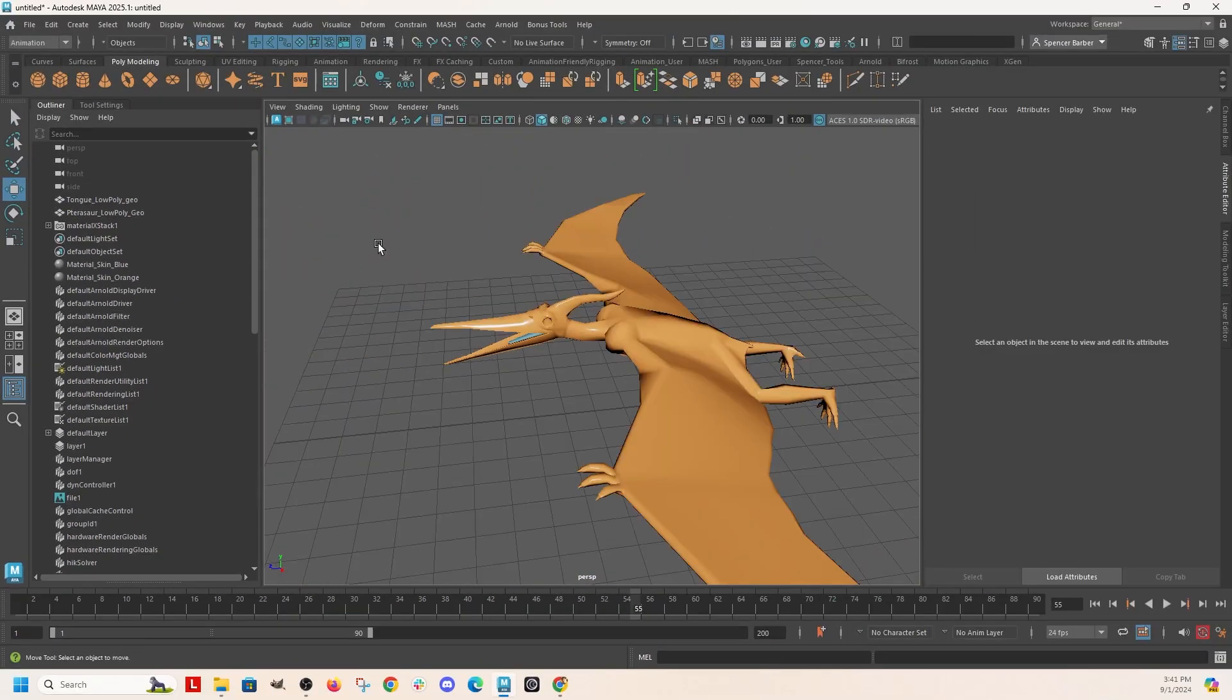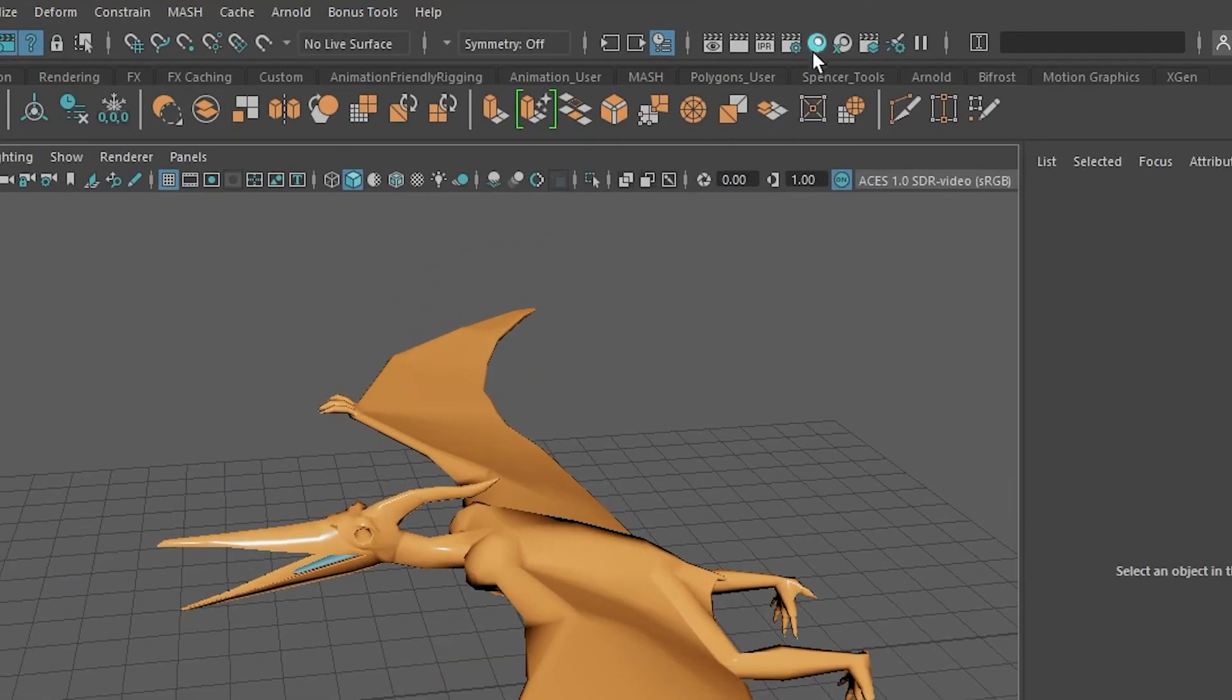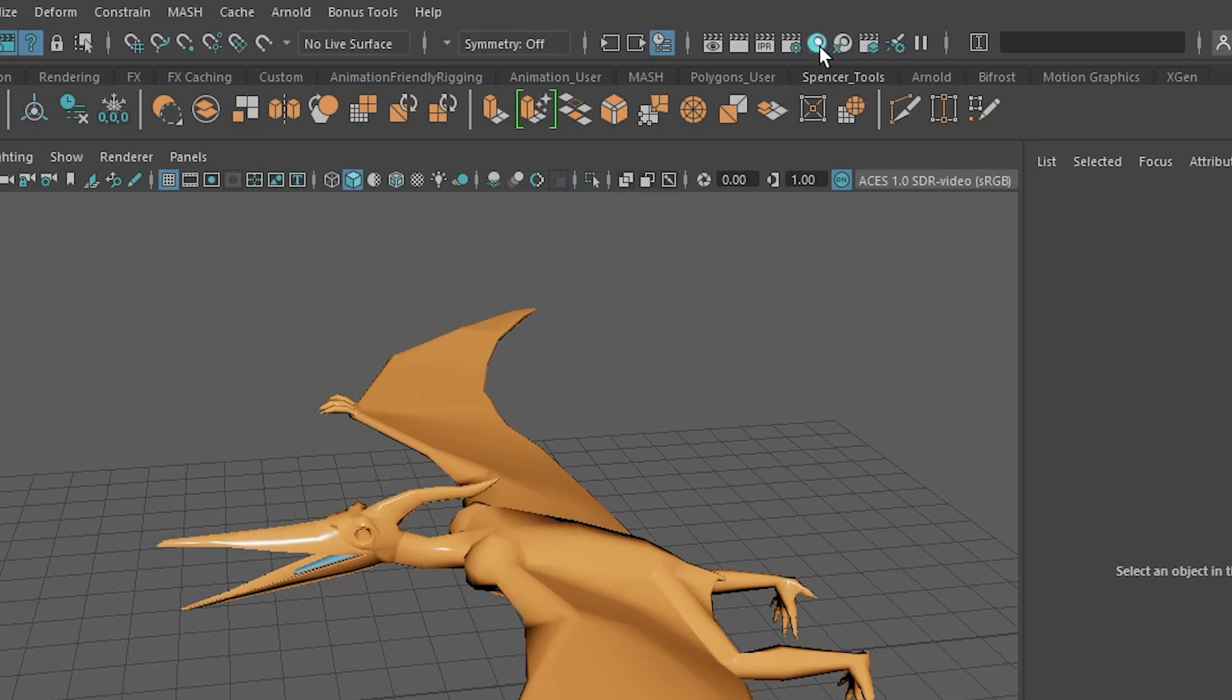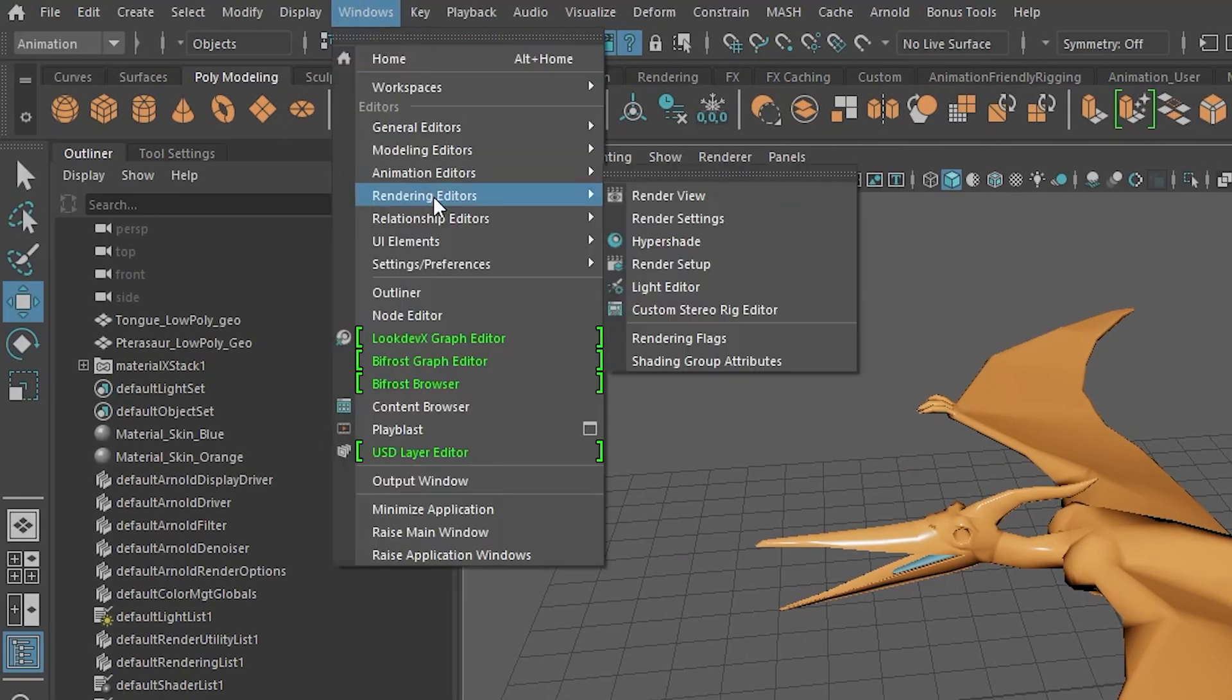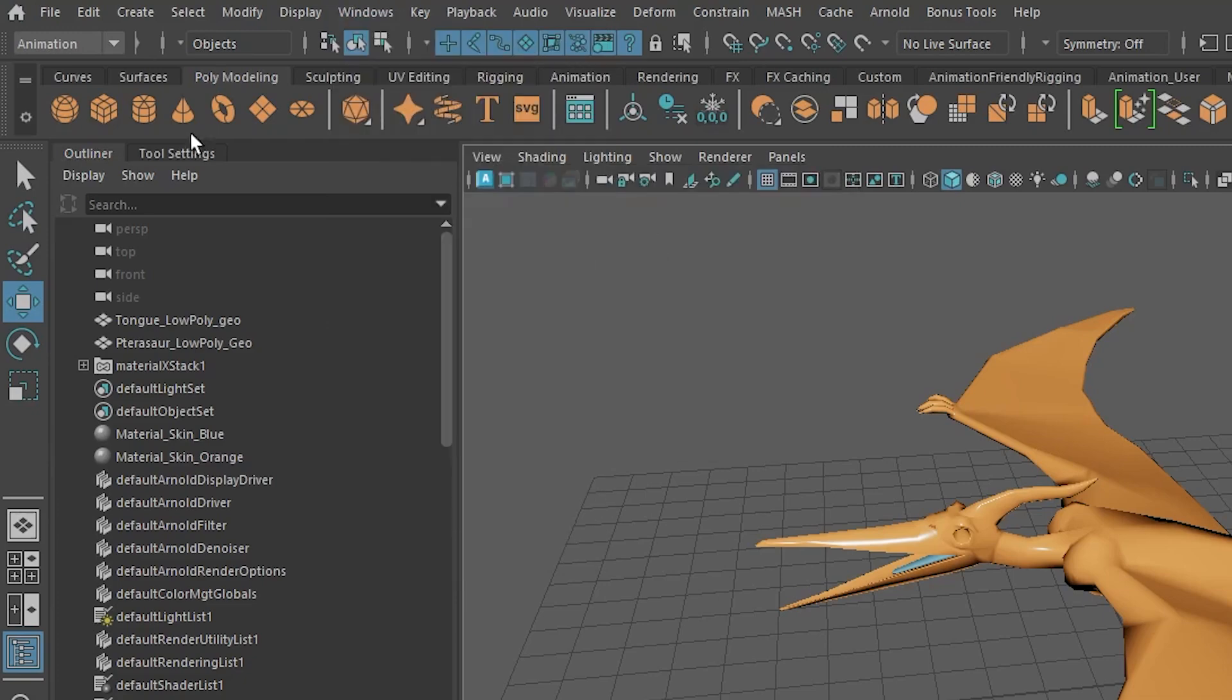Another place you can find materials is in the hyper shade. So it's this button right here that looks like a ball or an egg or something. You can also get to it from windows, rendering editors, hyper shade. See, it's that same little icon. So click that.